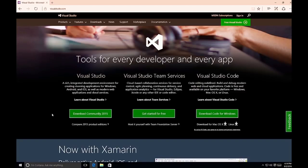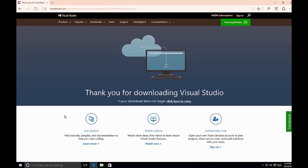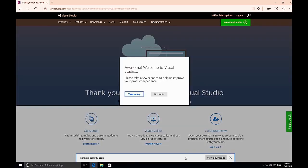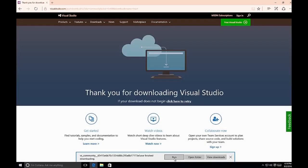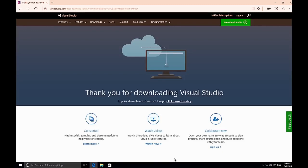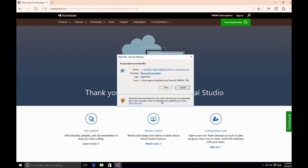Let's take a look at how to install Visual Studio using the custom option. For this example, we'll use the Community Edition of Visual Studio 2015. Simply visit visualstudio.com and click on the Download Community 2015 button. Once you've clicked on the download, it will download to your computer as a web installer. Click Run and it will initiate the installation routine for Visual Studio Community 2015.